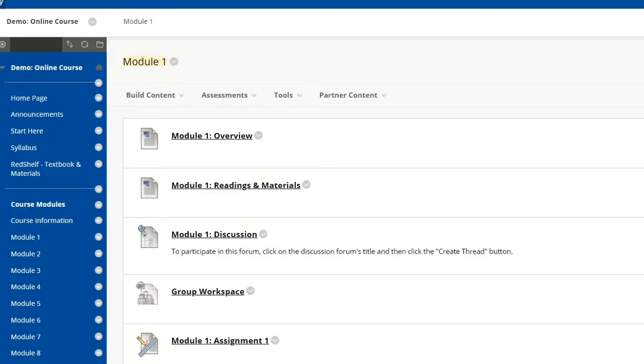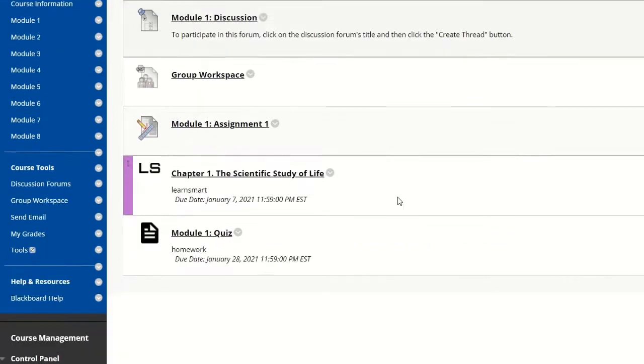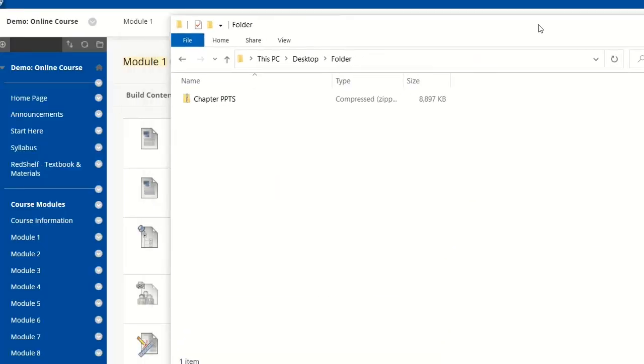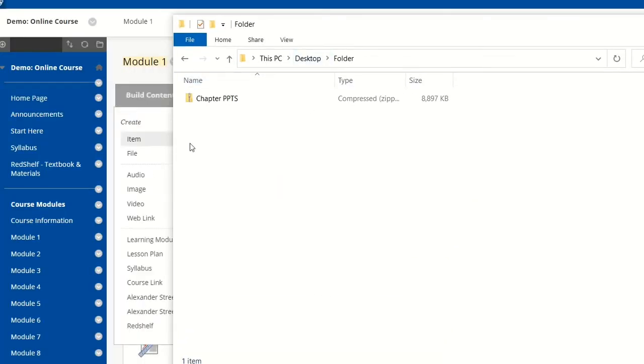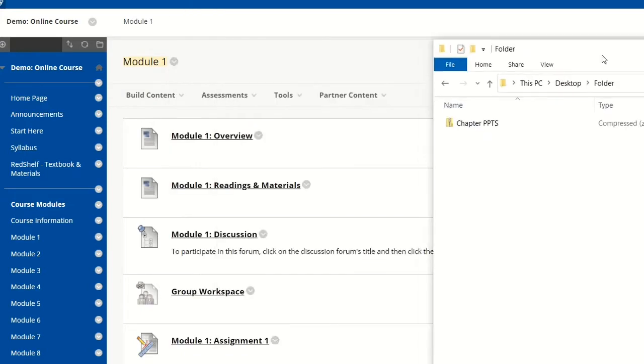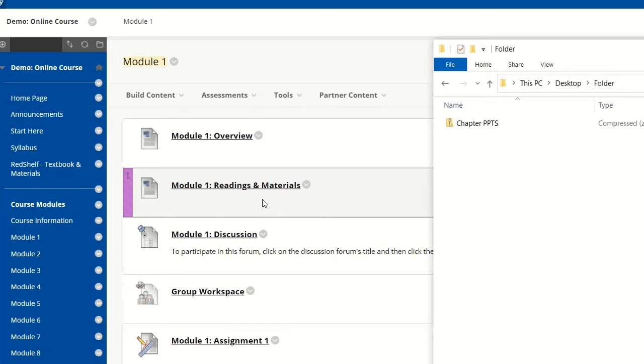I want to add publisher PowerPoints to my course in Blackboard, and all I have is this zip file from the publisher that contains all of the PowerPoints. Obviously, I do not want to add a link to that zip file and have my students download the entire zip package, unzip it, and then find the PowerPoint.